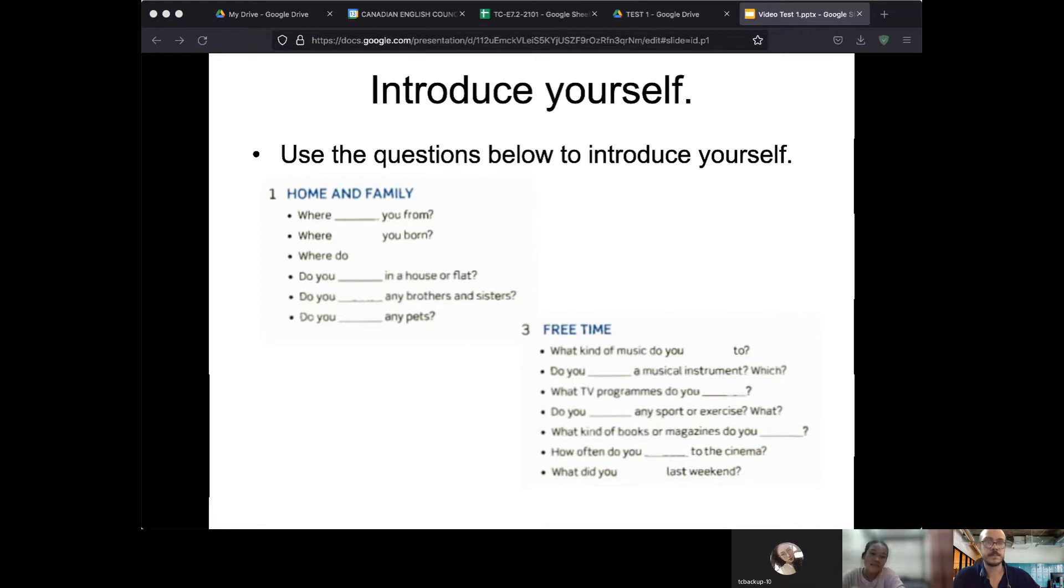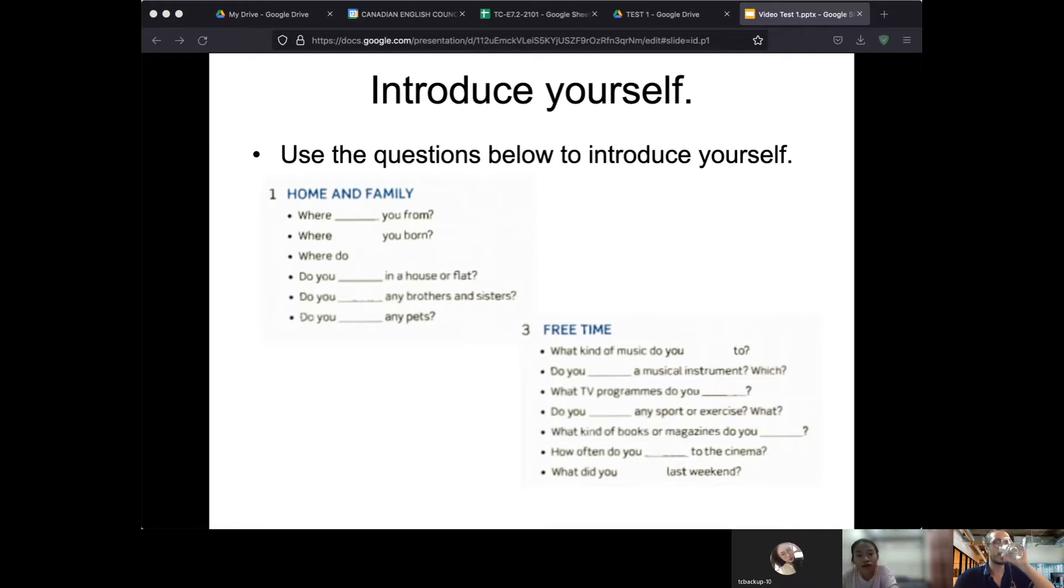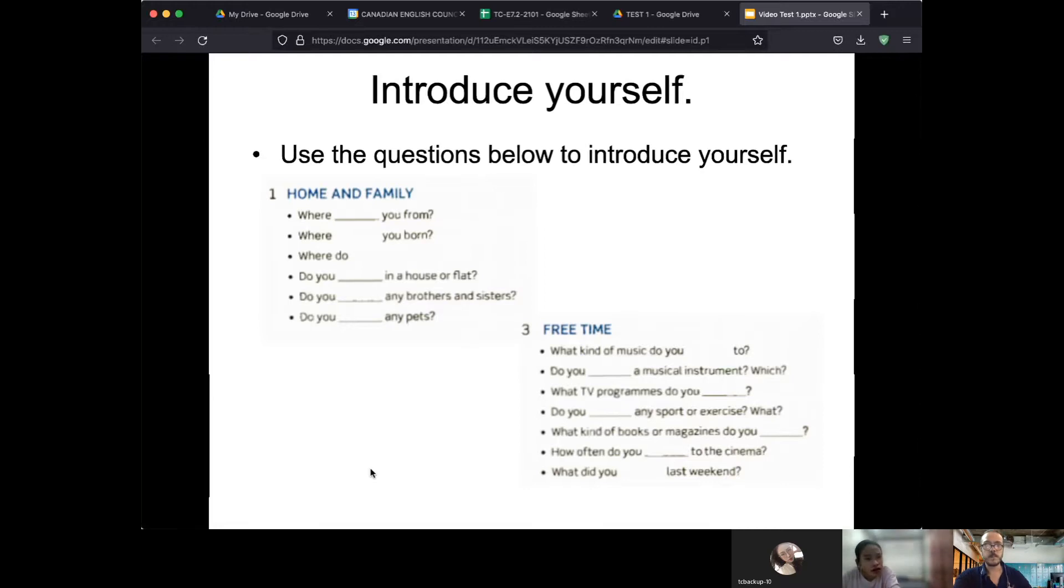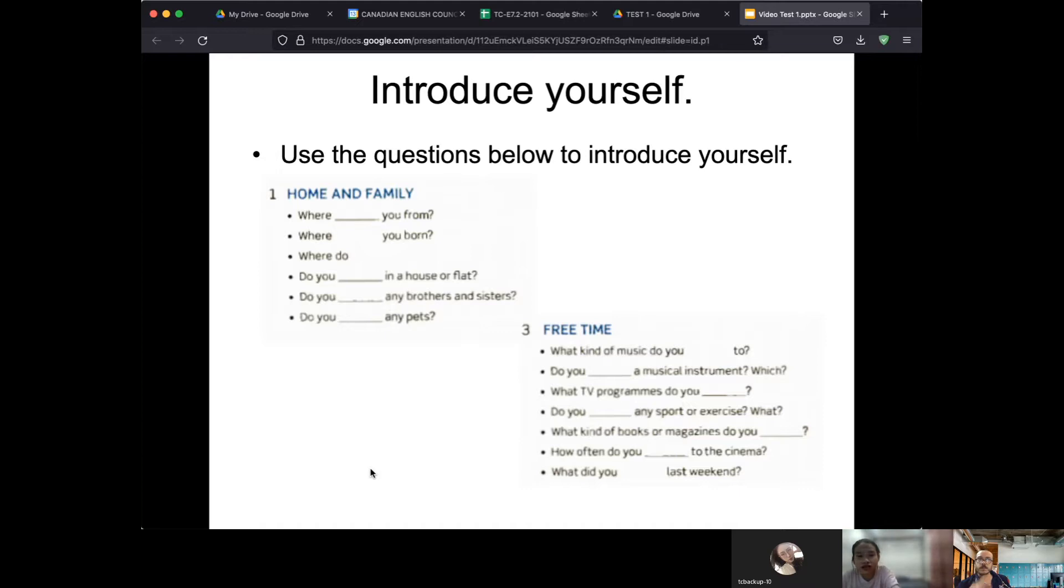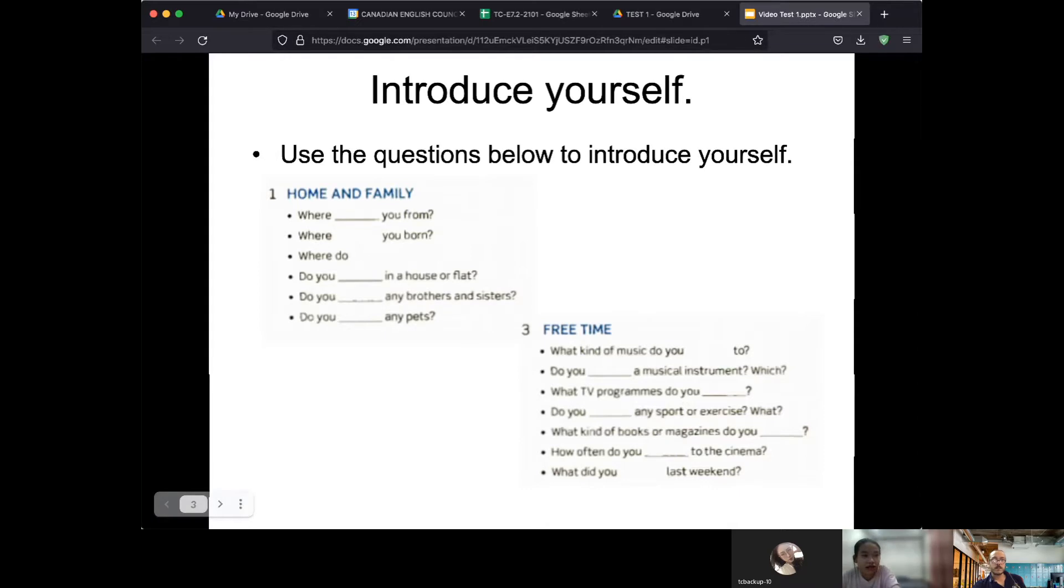My name is [student] and I'm from Vietnam, Hanoi, and I live in a house. My family have... I think I have a sister. I'm in the middle.